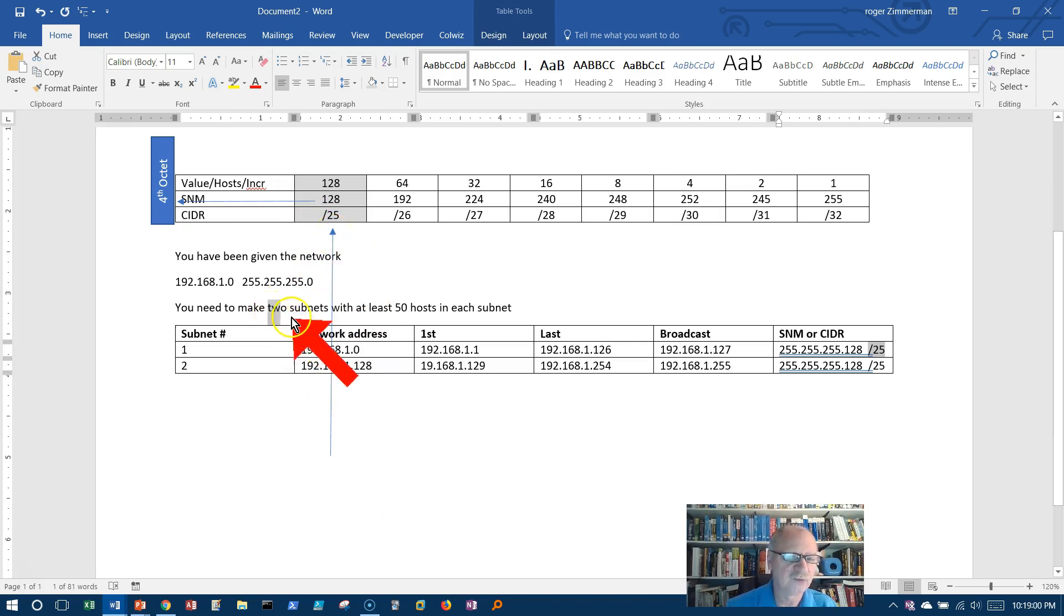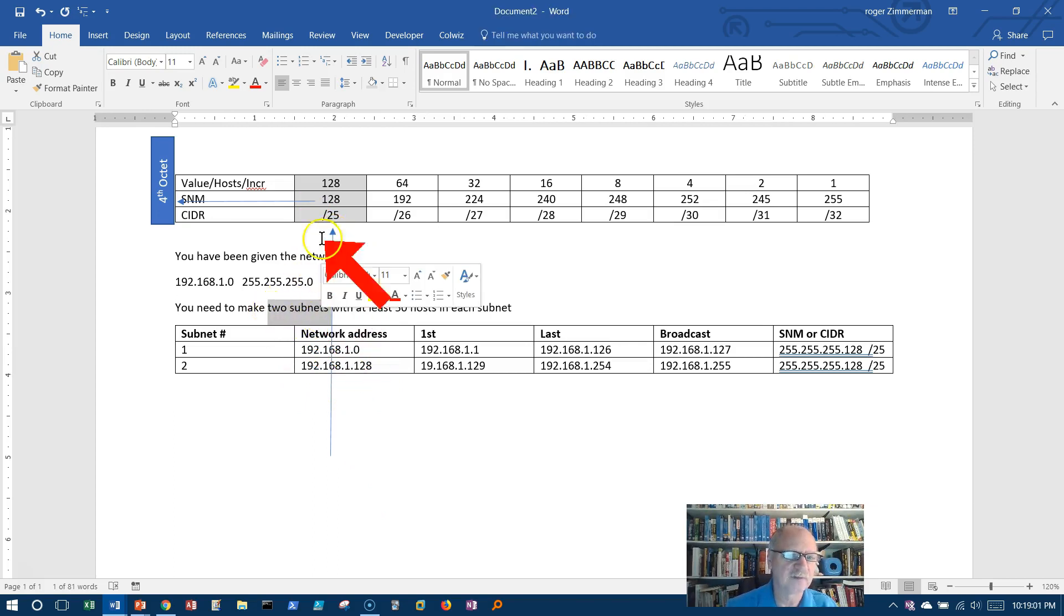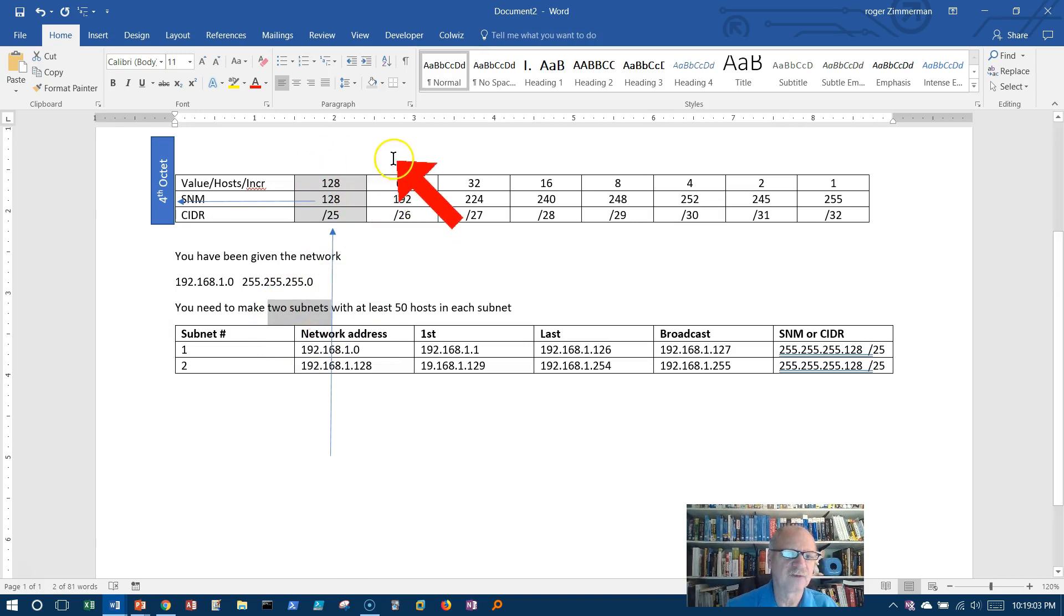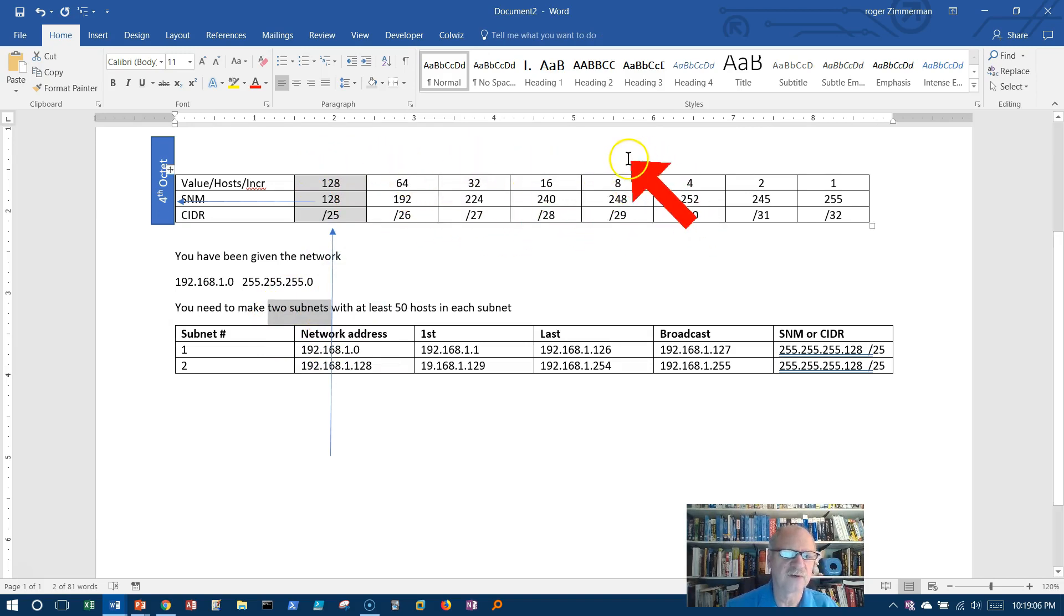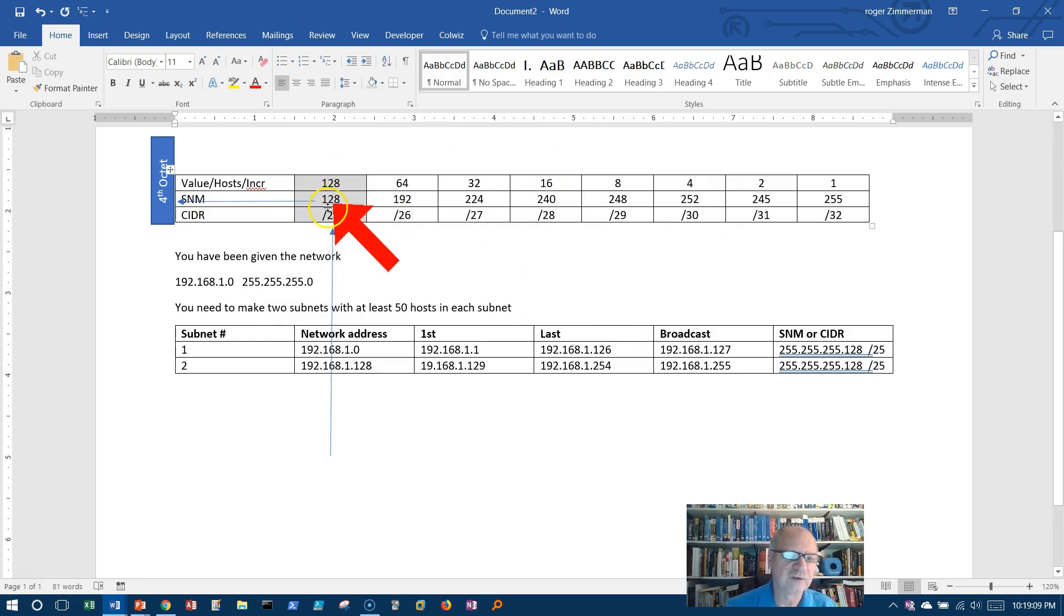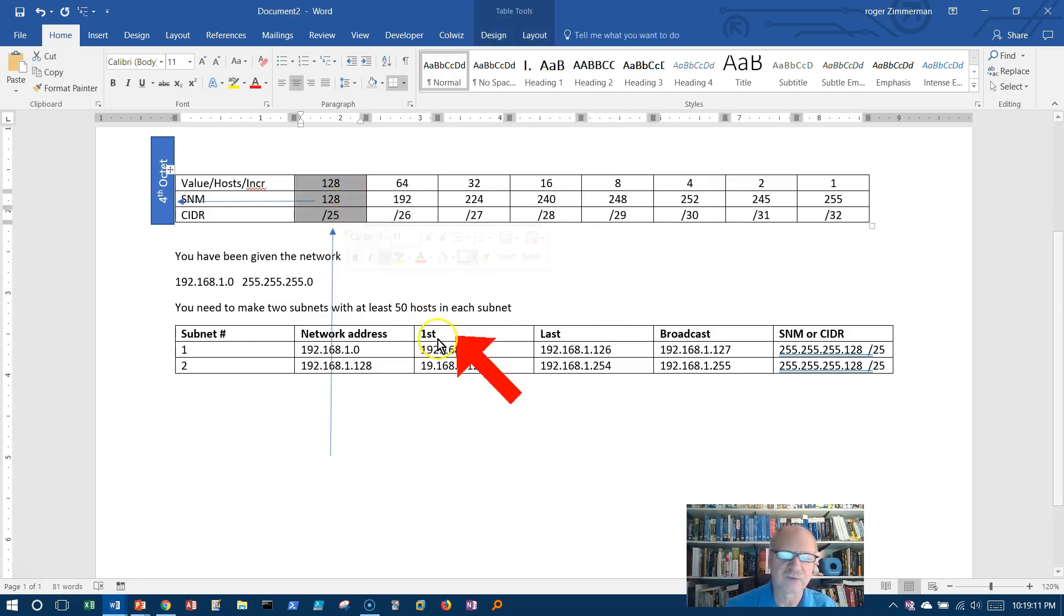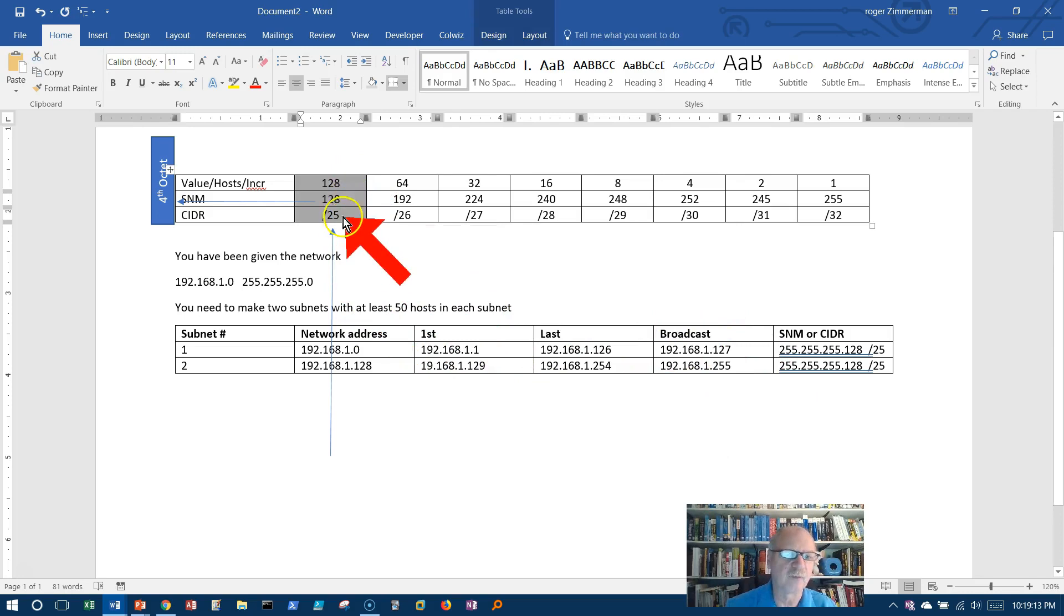Two subnets, right? I can get two subnets, four subnets, eight, 16, 32, and so on. So once I identified this column, everything else from this chart built off of what's in that column. It's that simple.